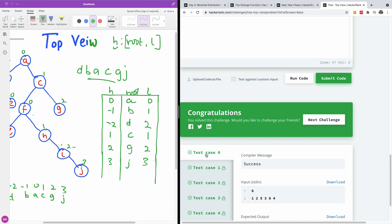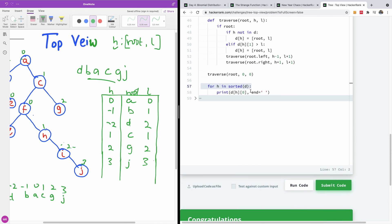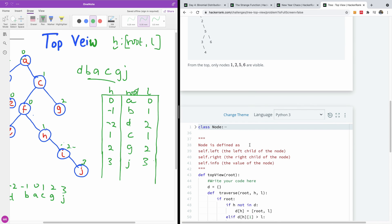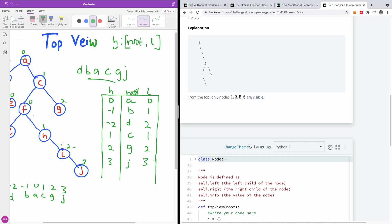I'm going to submit this code and you can see it passes all the test cases. I'd like to thank you for viewing. Please remember to subscribe to my channel if this has been informative, and leave a comment if you have something you'd like to let me know. See you in the next part.